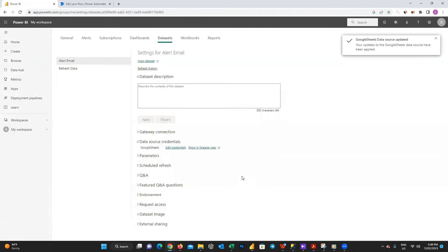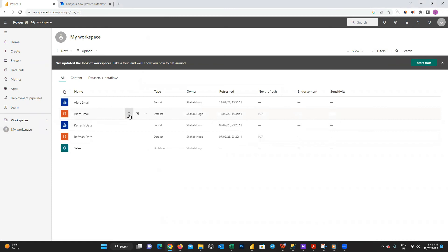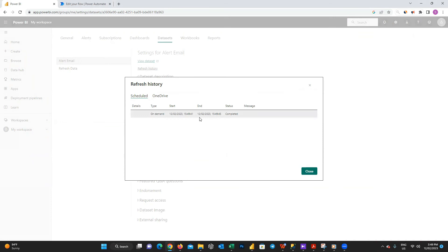I go back to my workspace and refresh my data set. Before doing anything else, let's check if the refresh completed successfully or failed. Yes, you can see here it's completed in just three seconds.